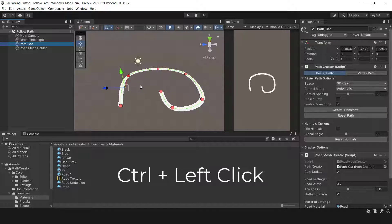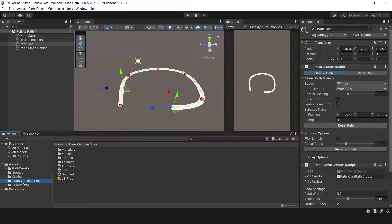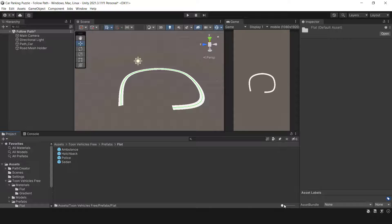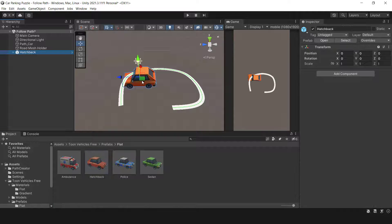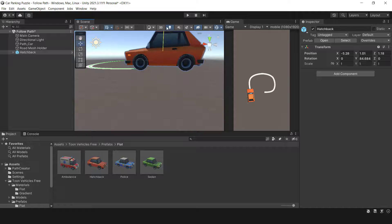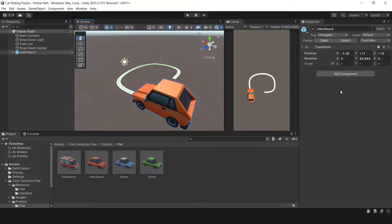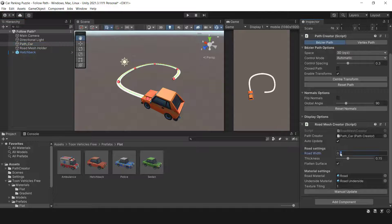If you wish to delete a waypoint, simply hold down the Ctrl key and click on the red sphere that you want to remove. To get started, add a car to the scene and align it with the first waypoint in the path. Then assign a PathFollower script to the car. Next, add the car path and select the 'Stop' option from the end-of-path instructions. I just want to ensure that the car moves correctly along the path. Once you've completed these steps, you should be able to see the car moving as desired.